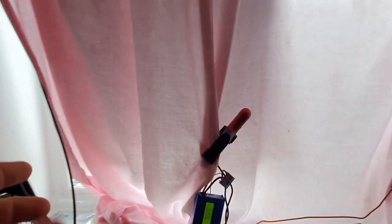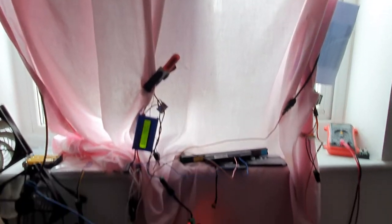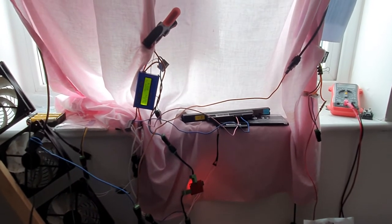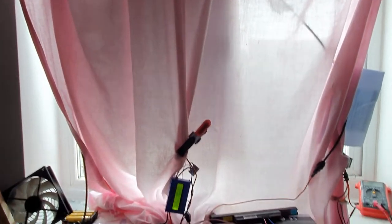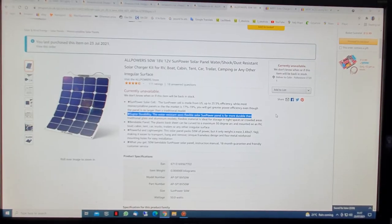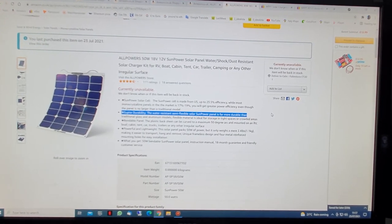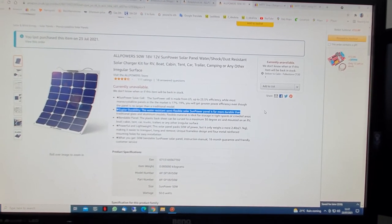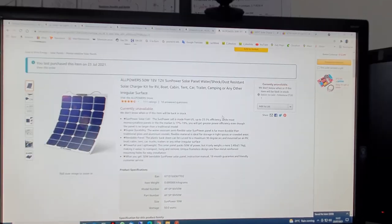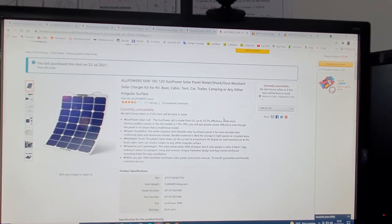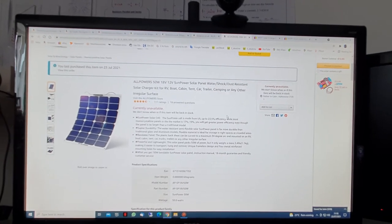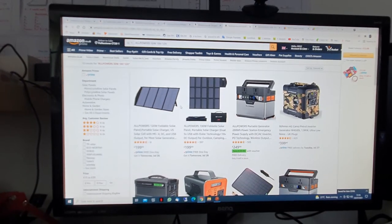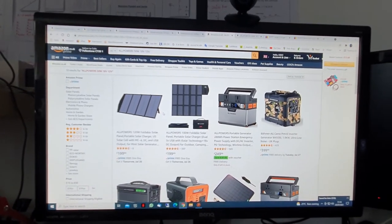This big solar panel will go on to my bicycle trailer. I will show you the link on Amazon where I bought the solar panel. Surprise, surprise, currently unavailable. That's a bummer. Just in case it comes back in stock, I will place the link in the video description anyway.